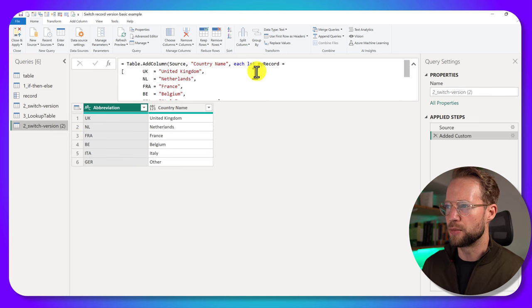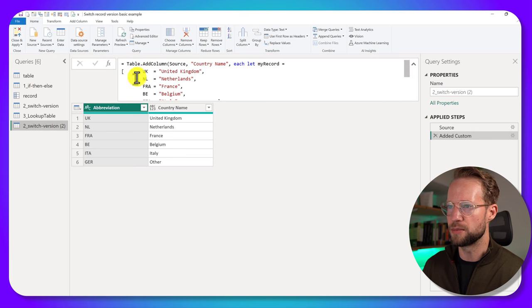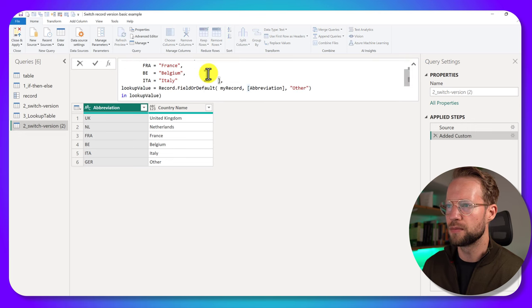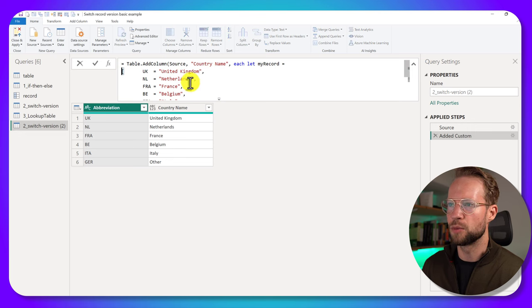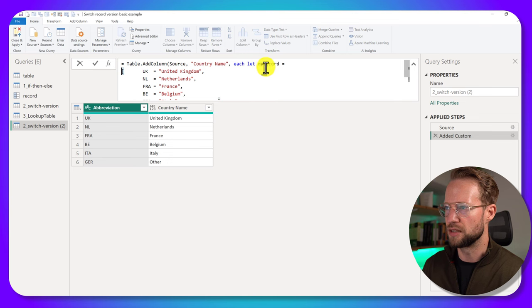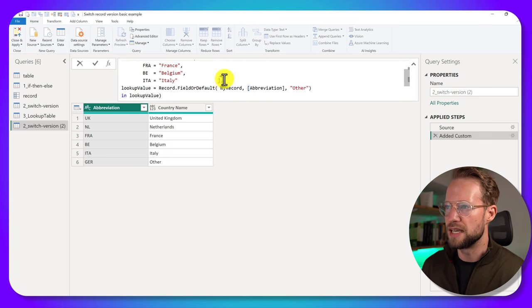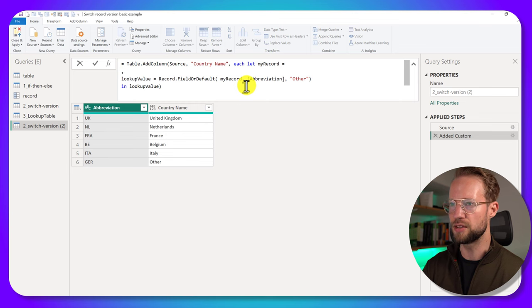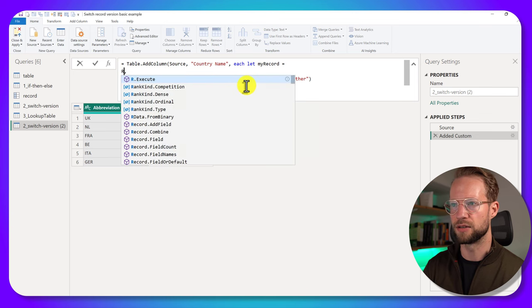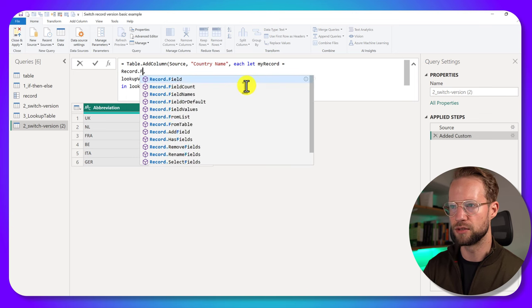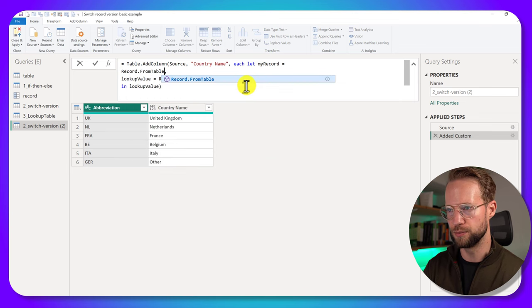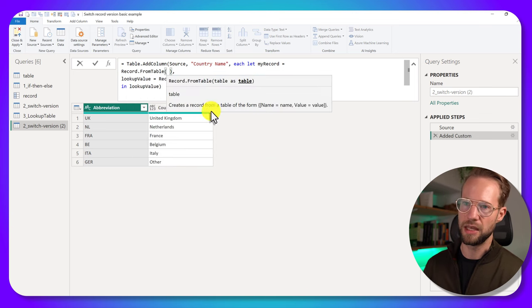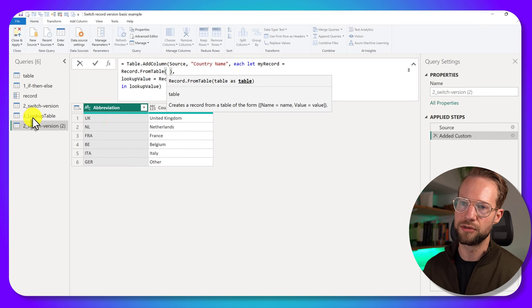But I could just come here to the new custom statement that we just created. But we're going to adjust it. So the let myRecord, instead of providing the hard coded record, we could say record.FromTable.